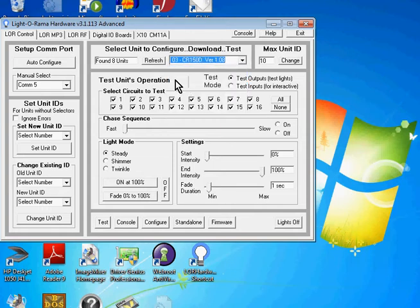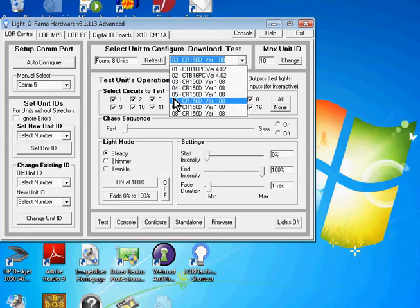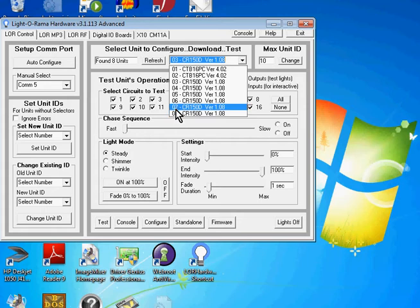And the unit IDs are 01, 02, 03, 04, 05, 06, 07 and 08, which is what we expected.